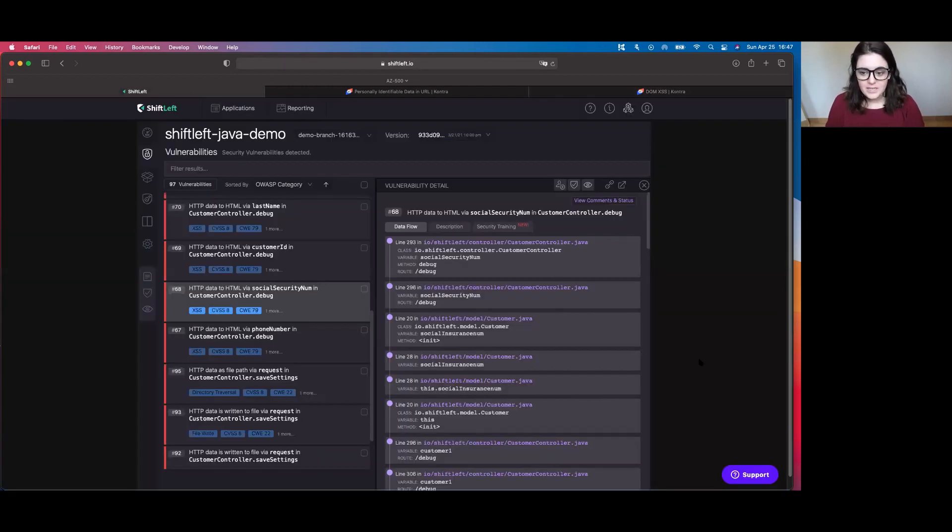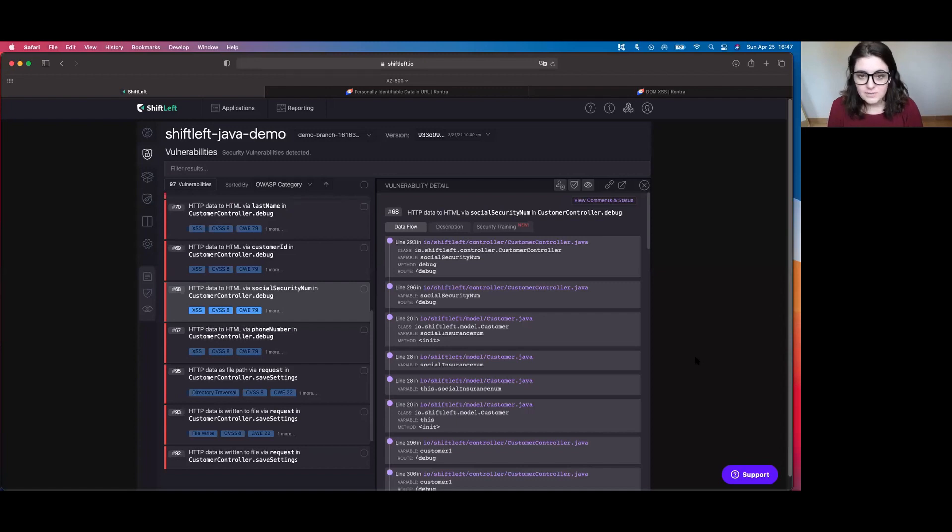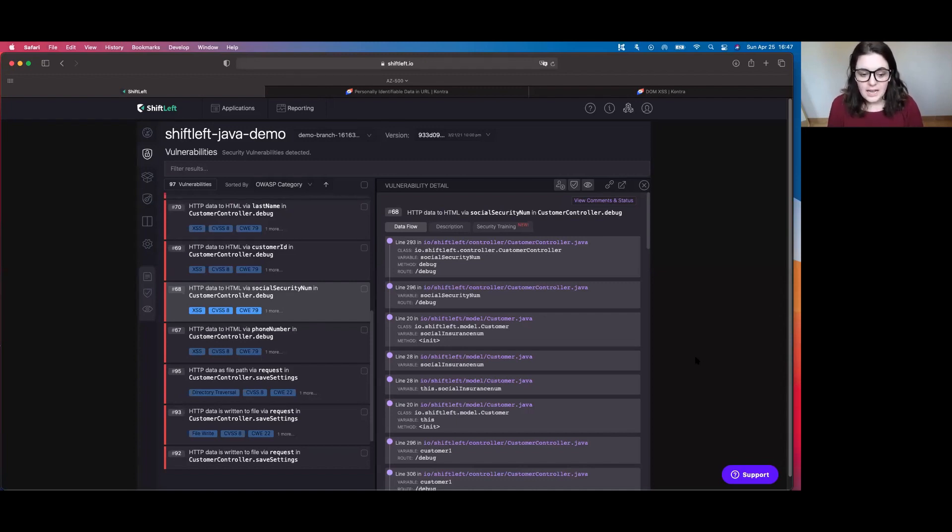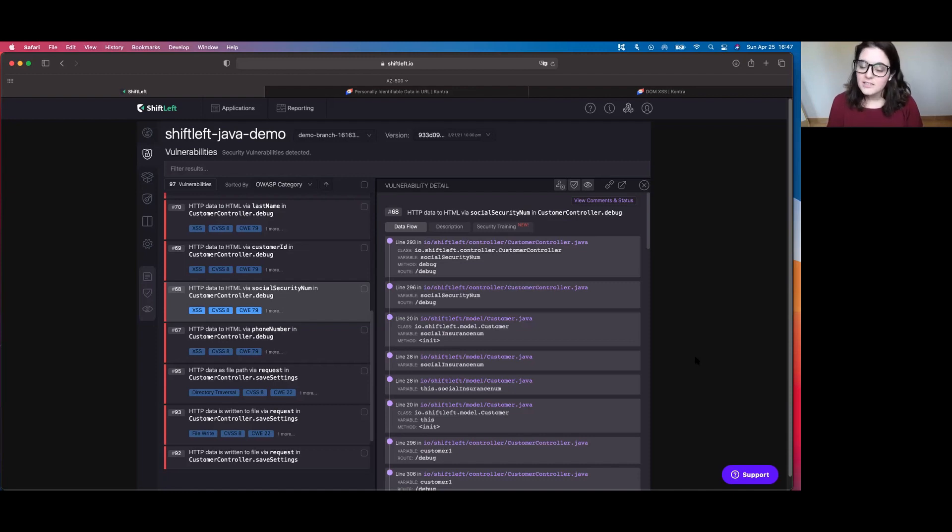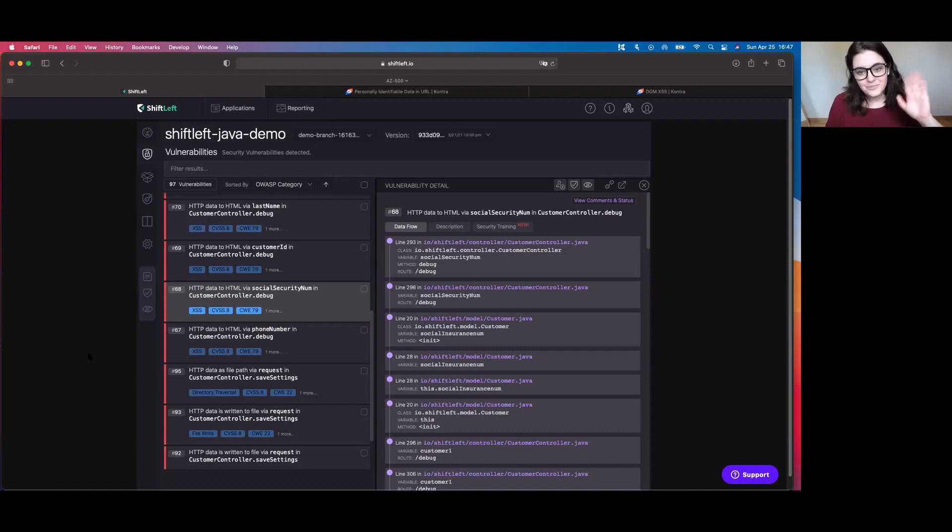So ShiftLeft Academy is frankly probably one of the best tools that I've seen that helps you learn about remediating vulnerabilities. I would highly recommend checking it out. I'll go ahead and put a link down to it in the description box below and I hope you enjoyed this video. I hope you have a great week and I'll see you next time in the next video. Ciao!